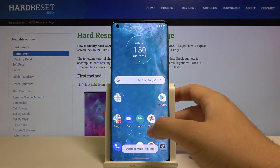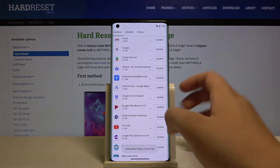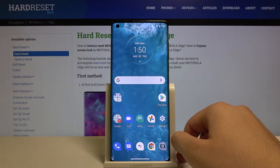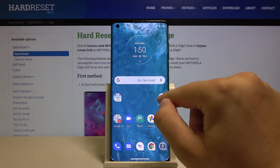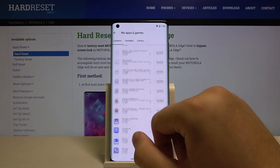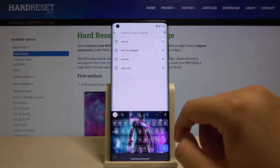Right now we have to move to the Play Store, and as you can see here we are back with our stock wallpaper from the Motorola Edge. So let's go to the Play Store and go to the search.